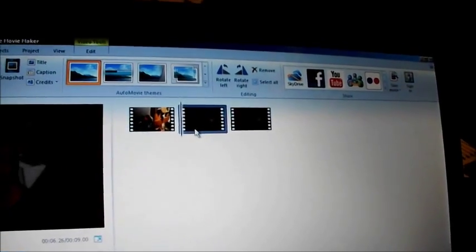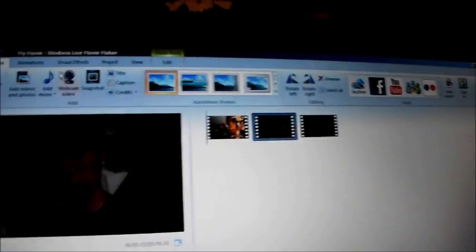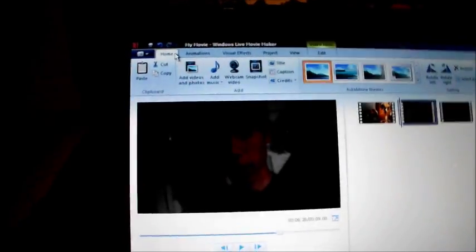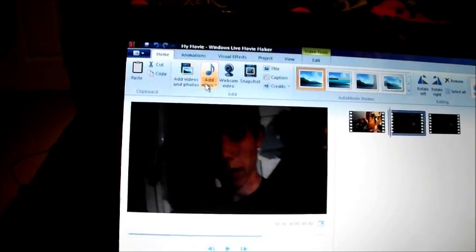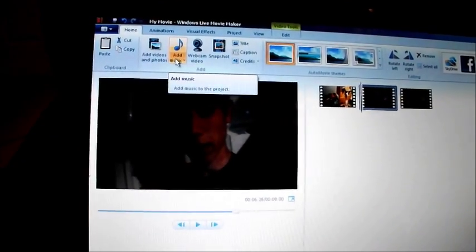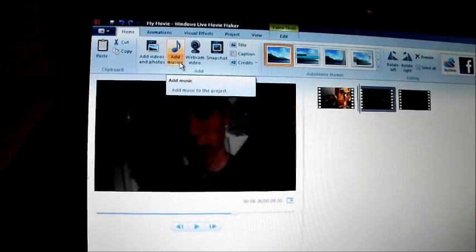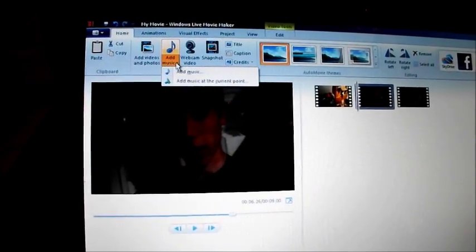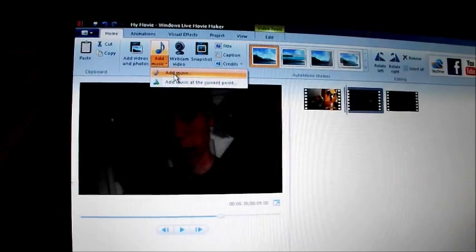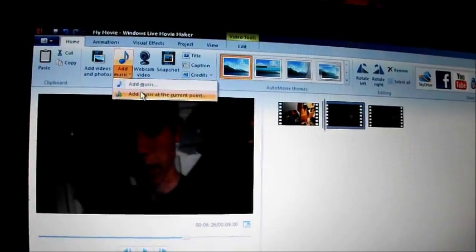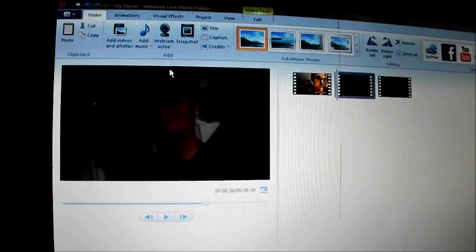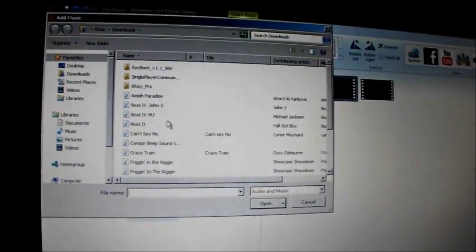Then you click on the video which has a swear word. Go up to the home button up here and go across to add music. Click on the little add music, the little arrow next to it. And then there should be an option for add music or add music at the current point. You click add music at the current point.